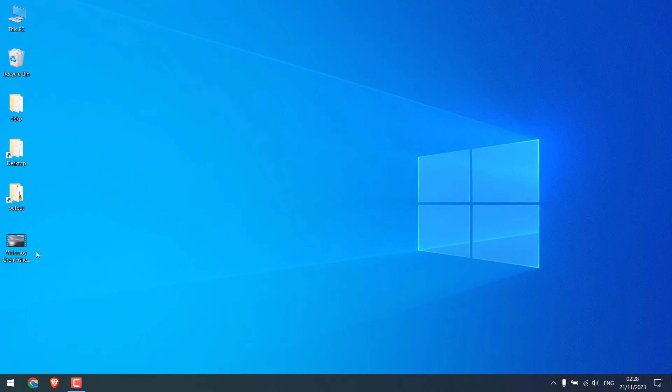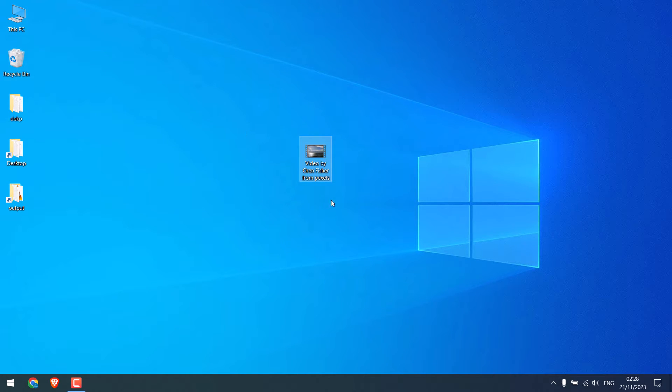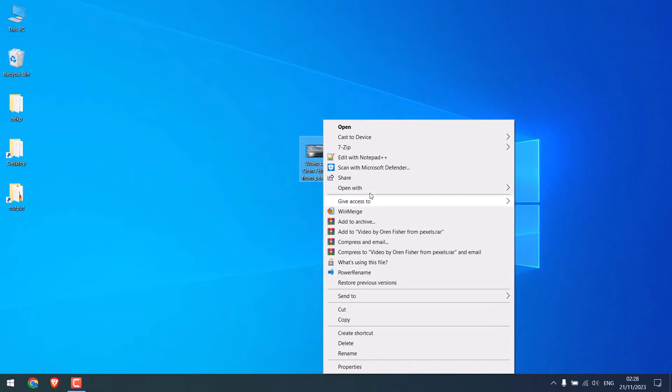So here we have this sample video, which has been downloaded from Pexels. Let me quickly open it from the VLC player.